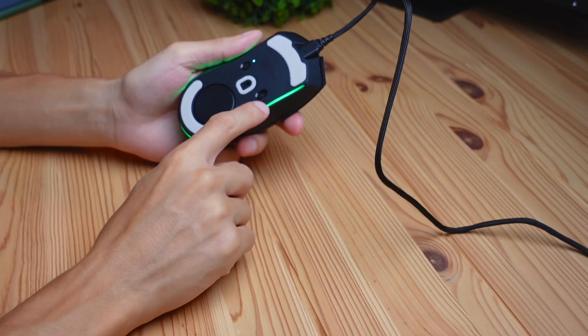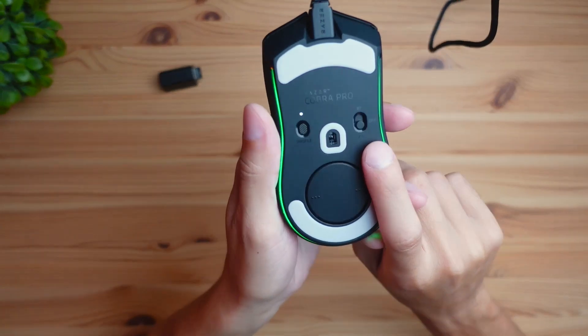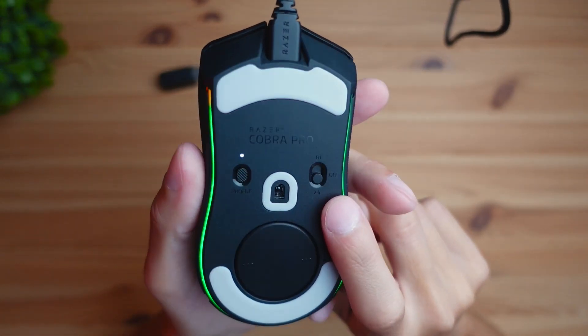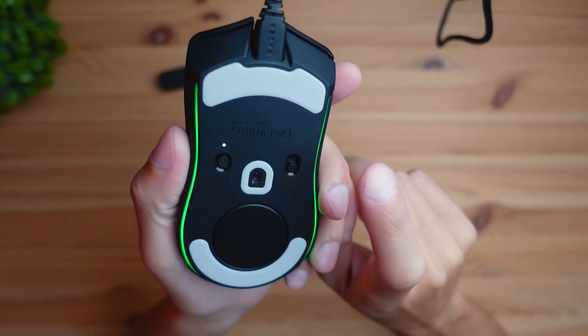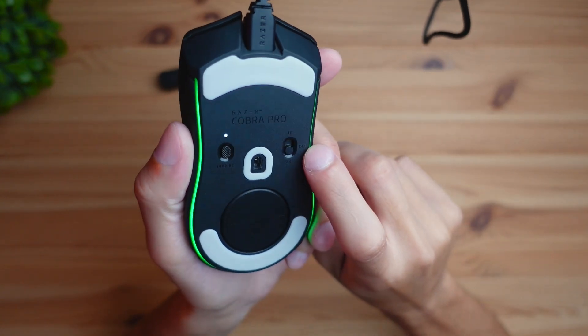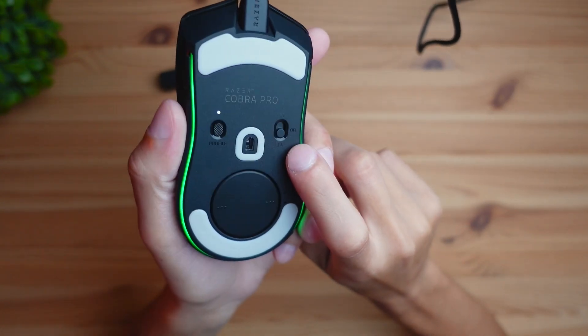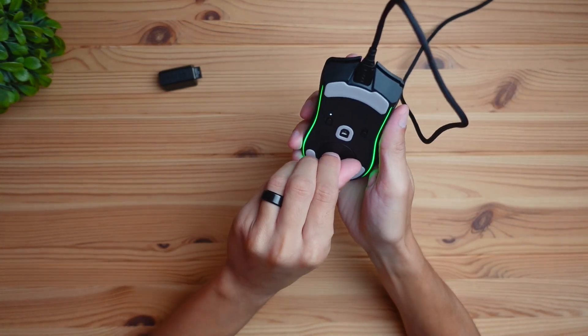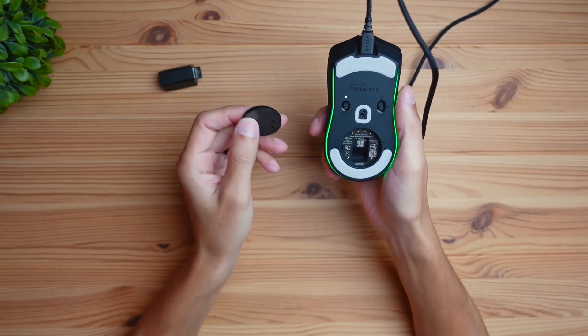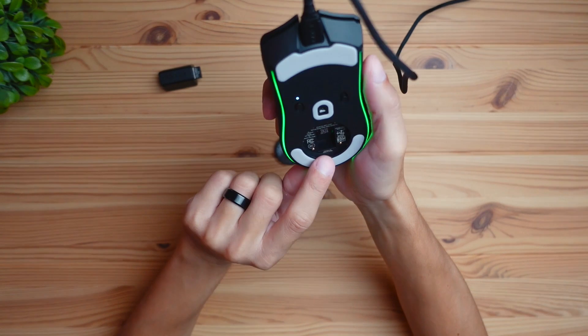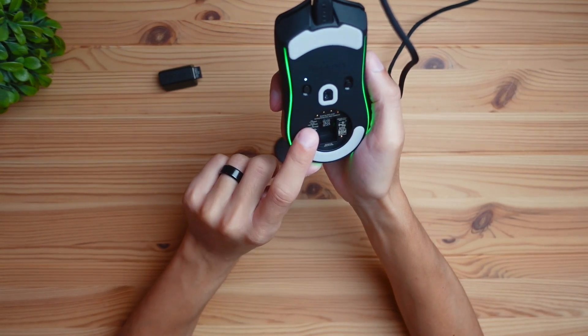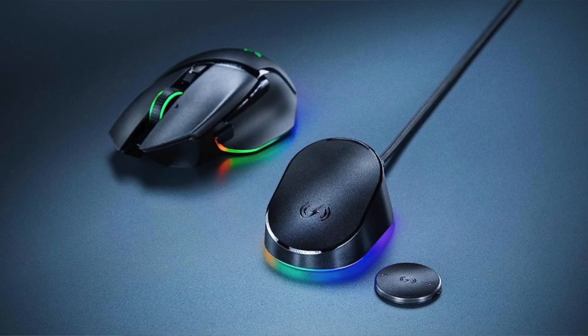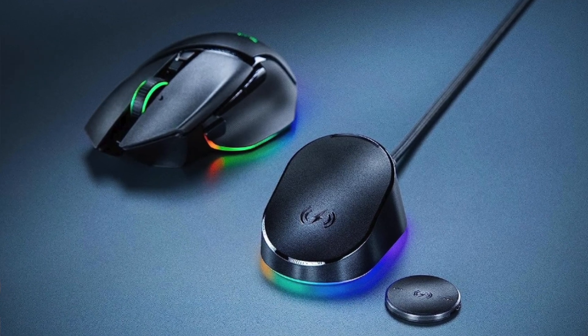On the back of the mouse you can see this little switch that switches between the three different connection modes: off, Bluetooth, and the USB dongle. This little circle here, if we crack it open, has a place where you can store your dongle. If you have the wireless charger from Razer, you can charge your mouse wirelessly, but that's something you'll have to purchase additionally.